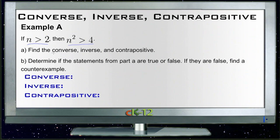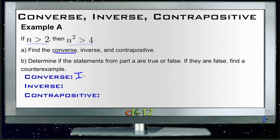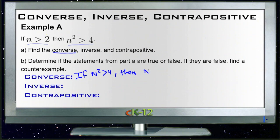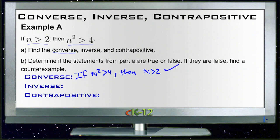Let's start with the converse. If the original statement is 'if n is greater than 2, then n squared is greater than 4,' the converse is the same statement in the opposite order. So it would say: if n squared is greater than 4, then n is greater than 2. And obviously if a number squared is greater than 4, then the number itself must be greater than 2, so that statement is true.